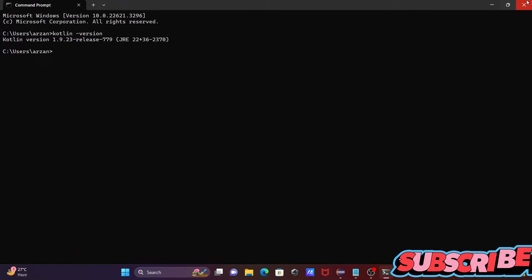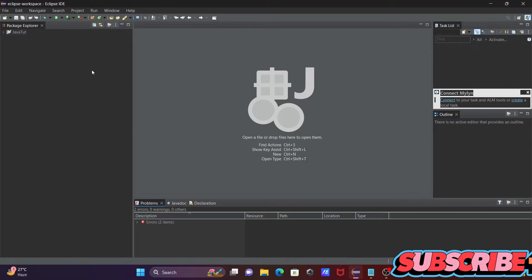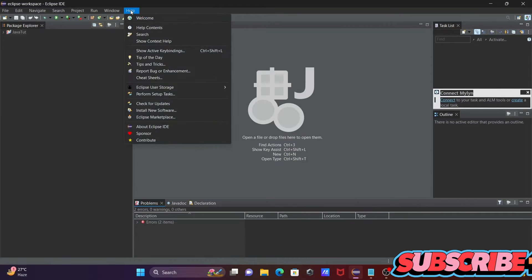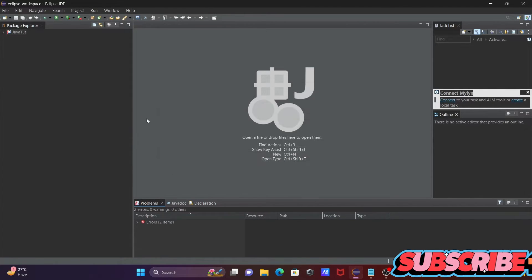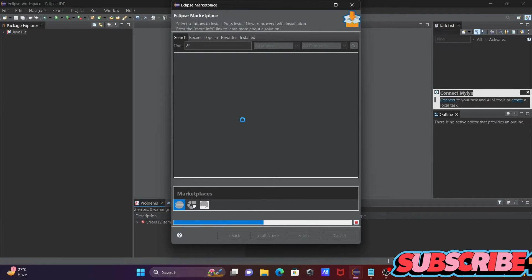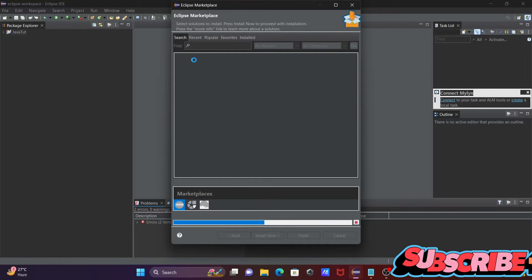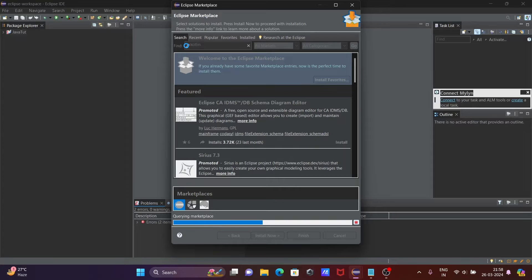You should install Kotlin first. After that, let's open Eclipse IDE. First, go on this tab then click on Eclipse Marketplace. The internet must be connected because this will do some download process. Now write 'Kotlin' in the search box and press Enter.